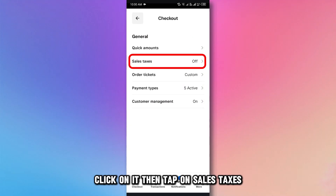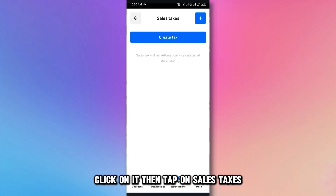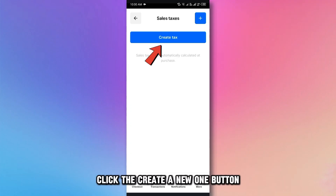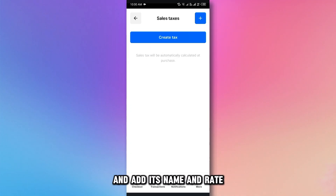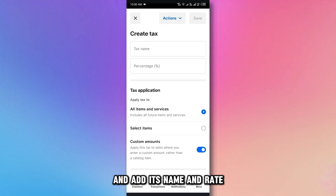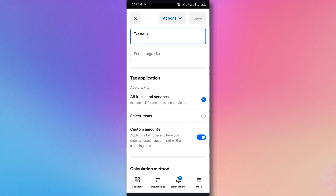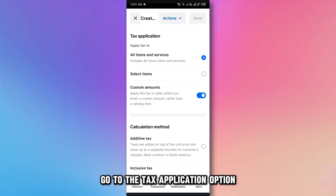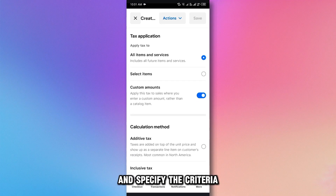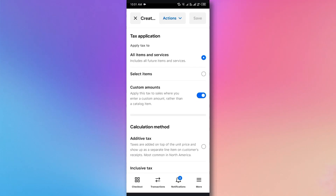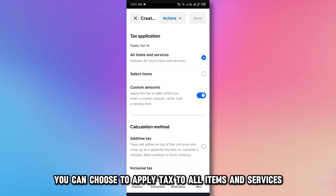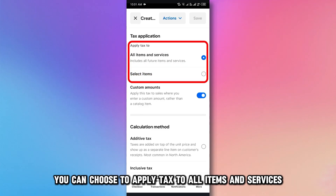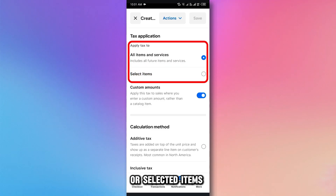Then tap on Sales Taxes. Click the Create a New One button and add its name and rate. Go to the Tax Application option and specify the criteria. You can choose to apply tax to all items and services or selected items.